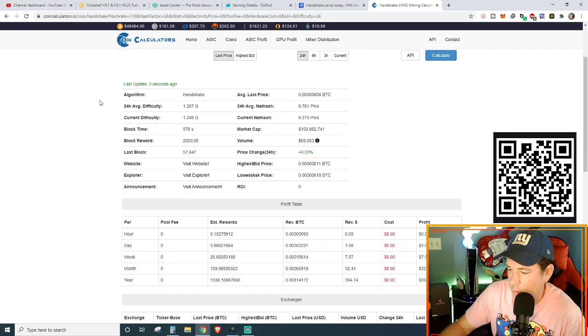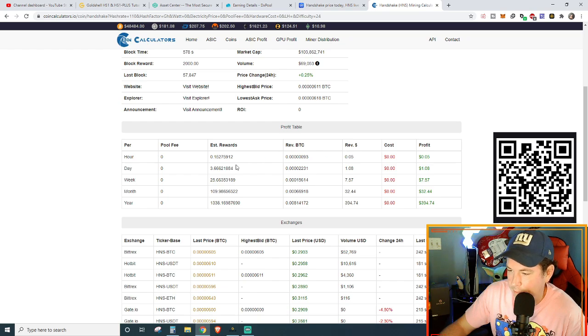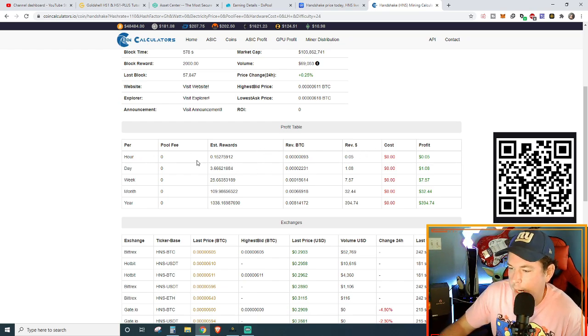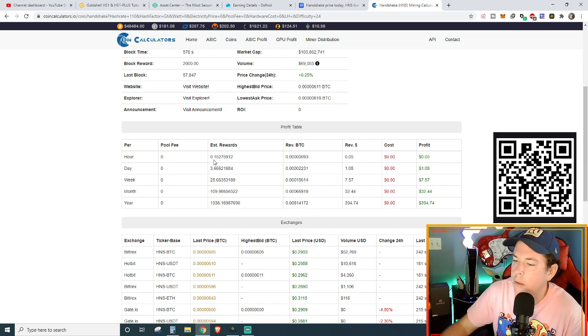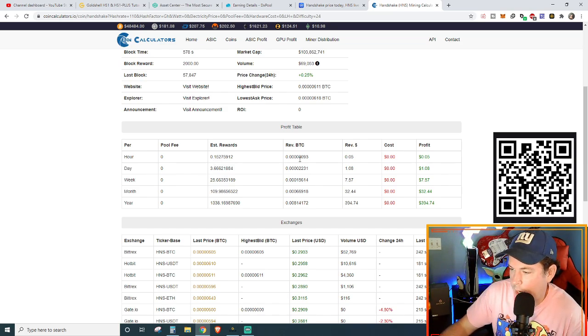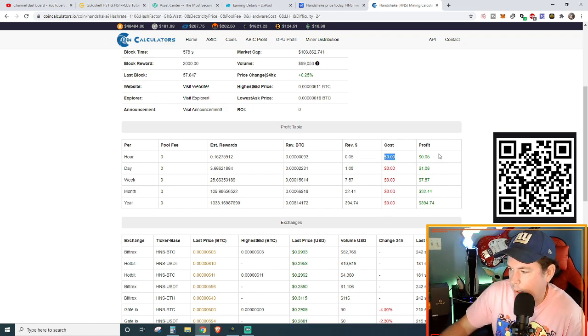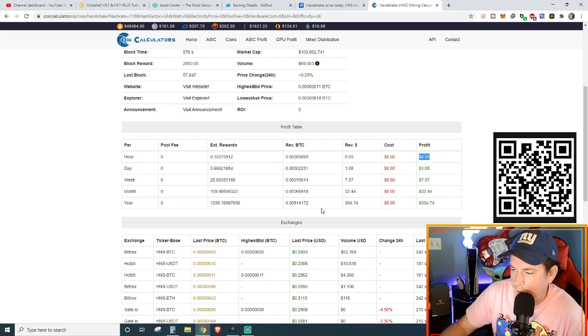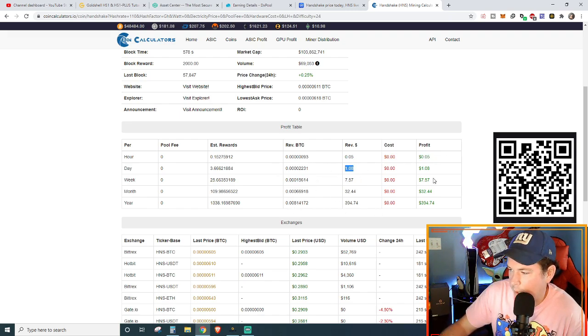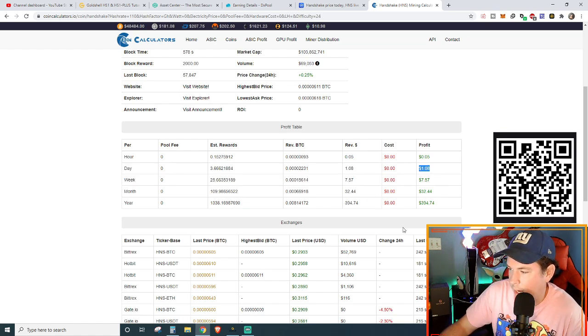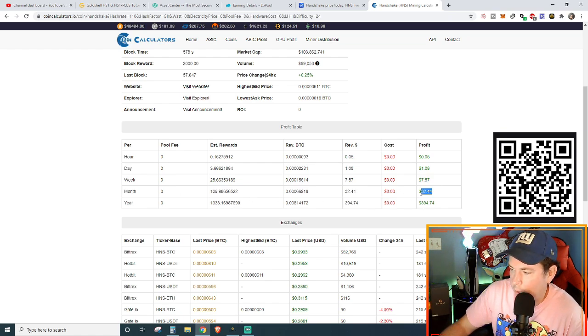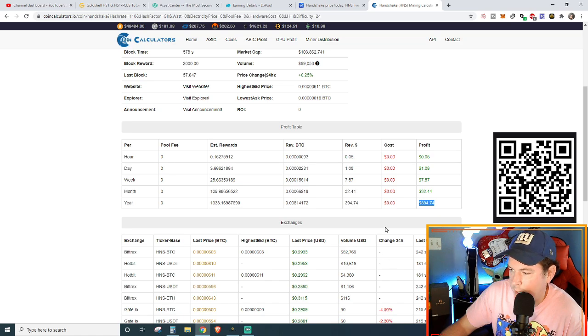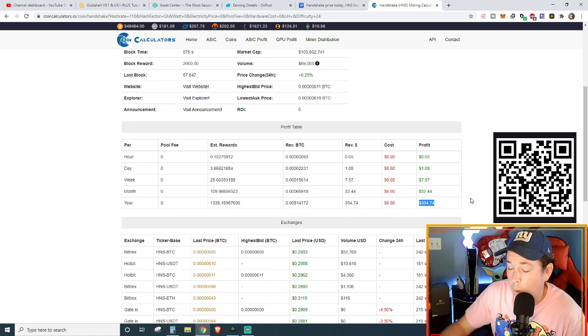I've already plugged in my numbers. Right now we're not going to take into consideration power cost. We're just going to do straight up 110 gigahashes because that's been roughly the average that I've been mining at for the past just shy of 48 hours. We're going to calculate that at the current exchange rate of HNS to BTC at 606 Satoshi. Without any adjustments there, it is currently stating, without any power costs, it's currently stating that I am mining about 0.152 per hour of HNS. That's about 5 cents. The profit, 5 cents an hour. So that translates to $1.08 a day. Again, without the power cost, $1.08 a day. And then for the week, that's $7.57 a week. For the month, $32.44 a month. And for the year, $394.74.